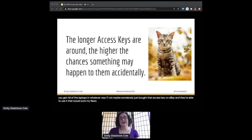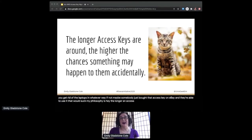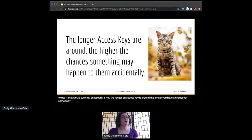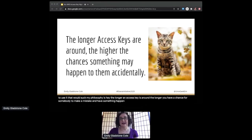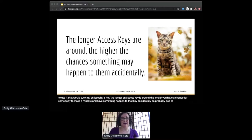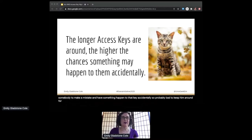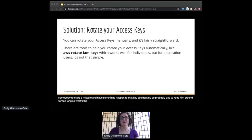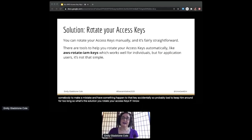My philosophy is: hey, the longer an access key is around, the longer you have a chance for somebody to make a mistake and to have something happen to that key accidentally. So it's probably bad to keep them around for too long. So what's the solution? You rotate your access keys. If I know that any key that's on disk somewhere will stop working tomorrow, it's much less of a nightmare.